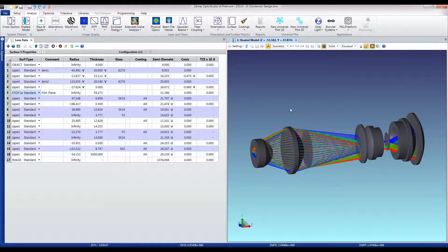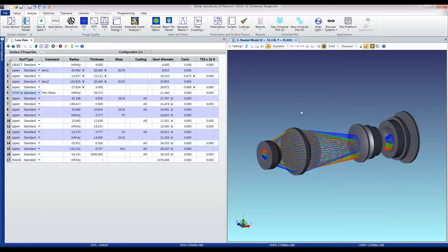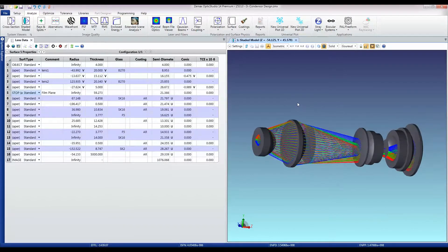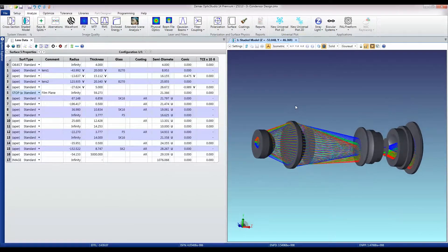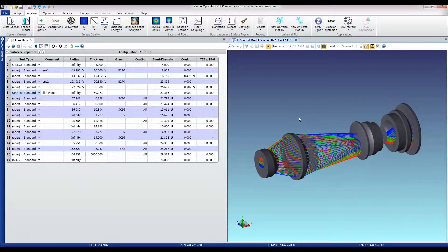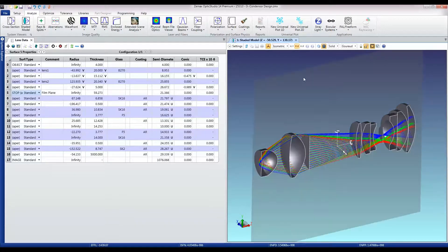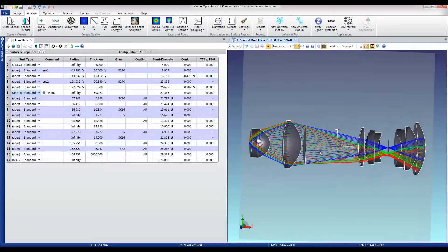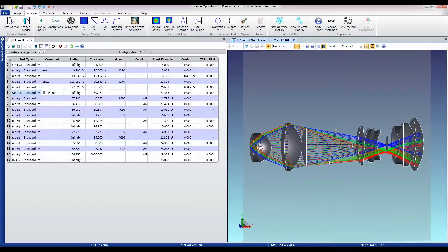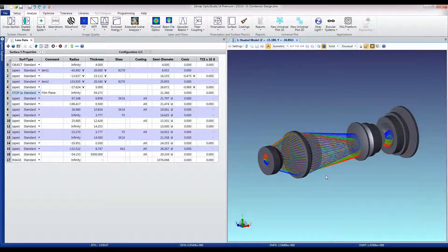I've changed to using the shaded model from the 2D layout because once we change to non-sequential ray tracing we're working with 3D solids. It's better to be working with that kind of approach here. I can still see the cross-sectional layouts if I want. It's just a click away, but this is generally a more useful plot.